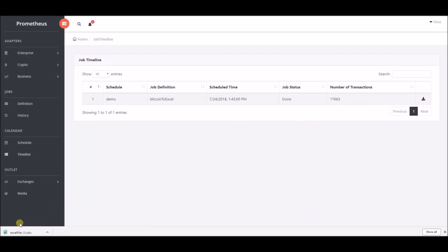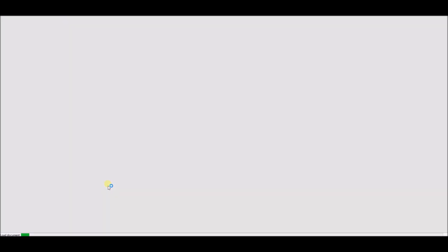File is downloaded and as we can see, job is executed successfully. We have information about all of transactions within selected block range.